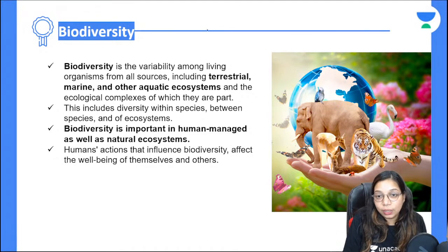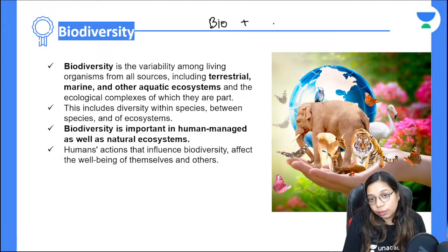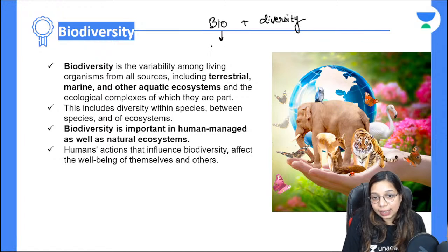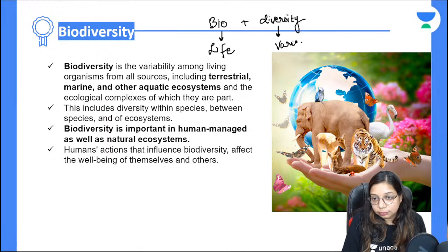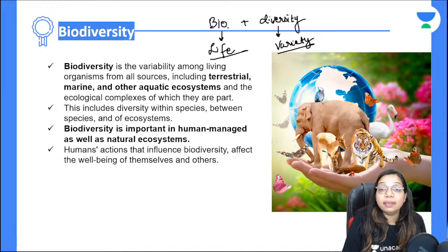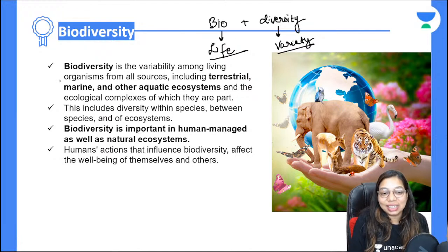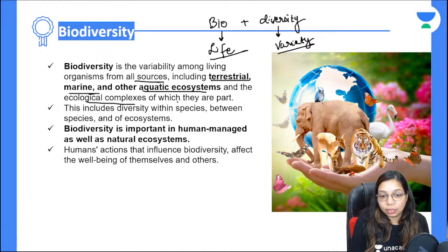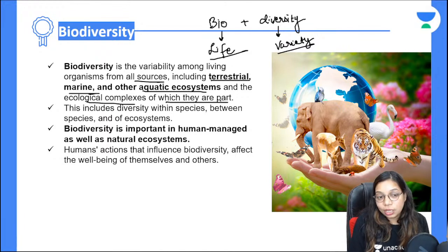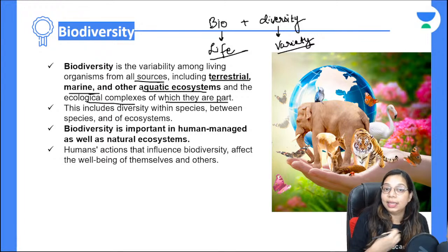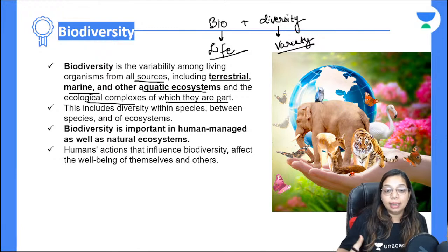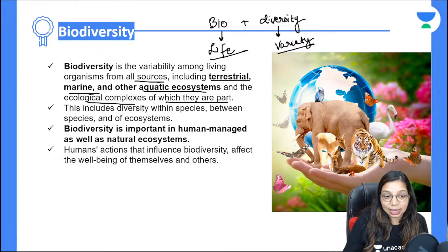Now, biodiversity. The word biodiversity is made of two parts: bio plus diversity. Bio means life, and diversity means variety. So biodiversity is the variety of all living organisms existing on the planet — it is the variability among living organisms from all sources, including terrestrial, marine, and other aquatic ecosystems.